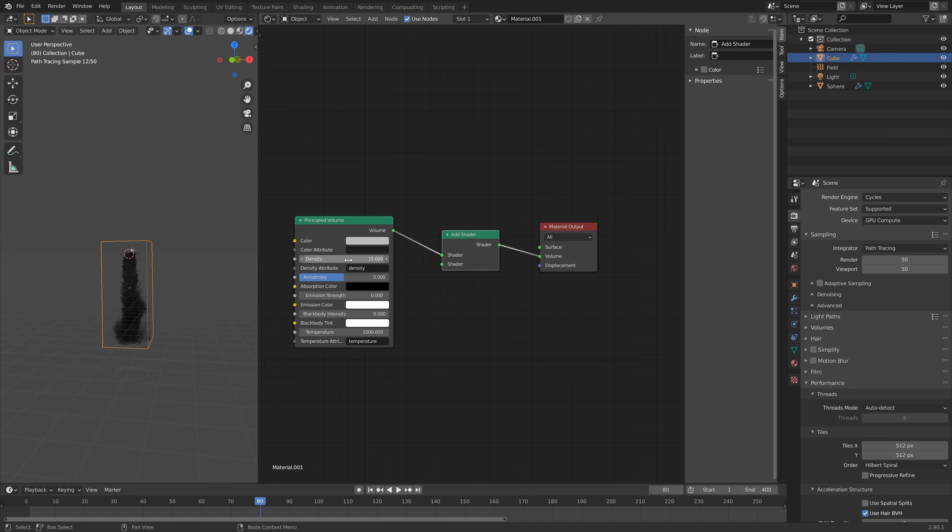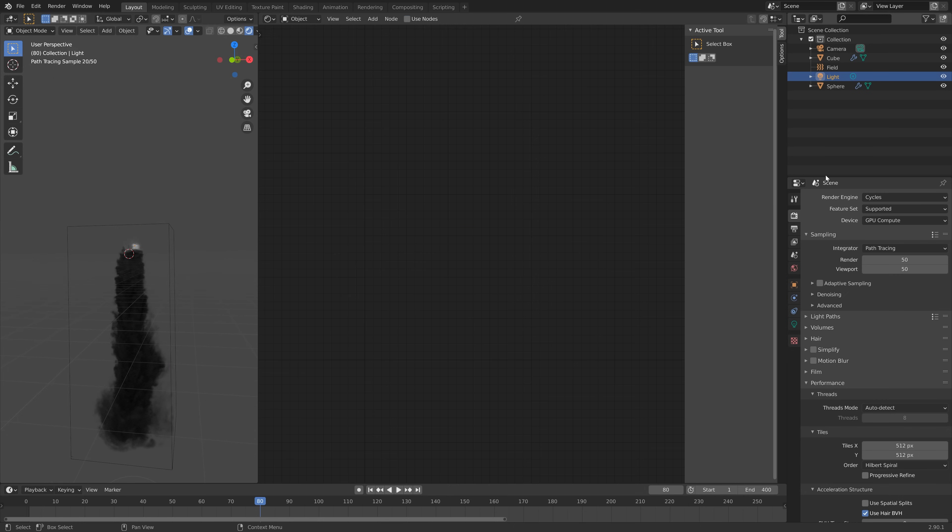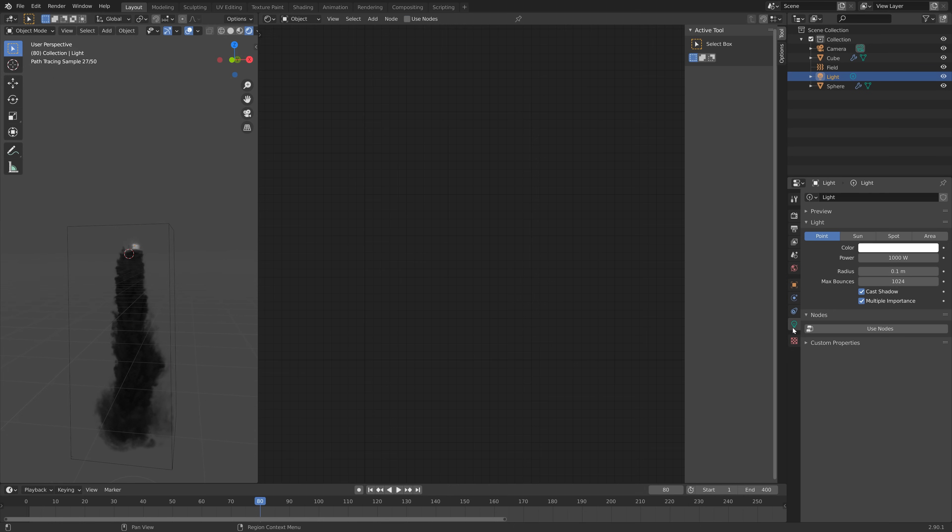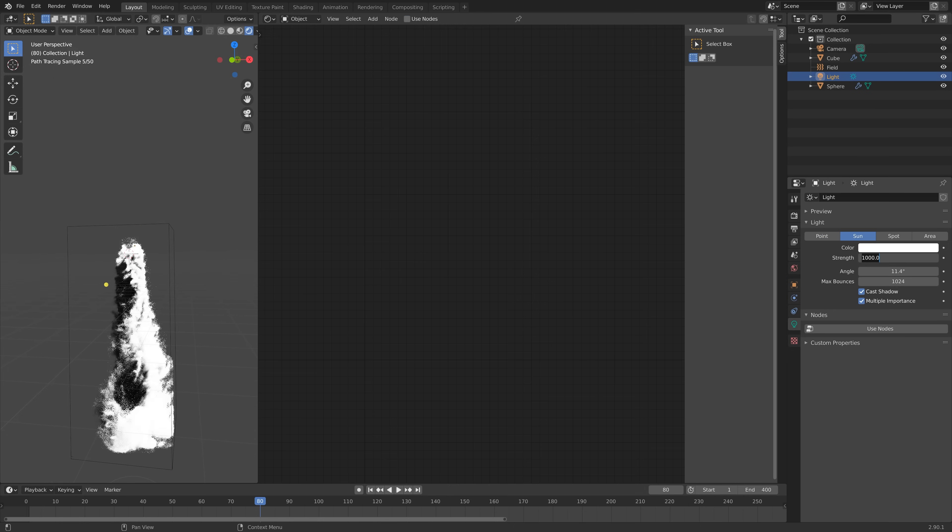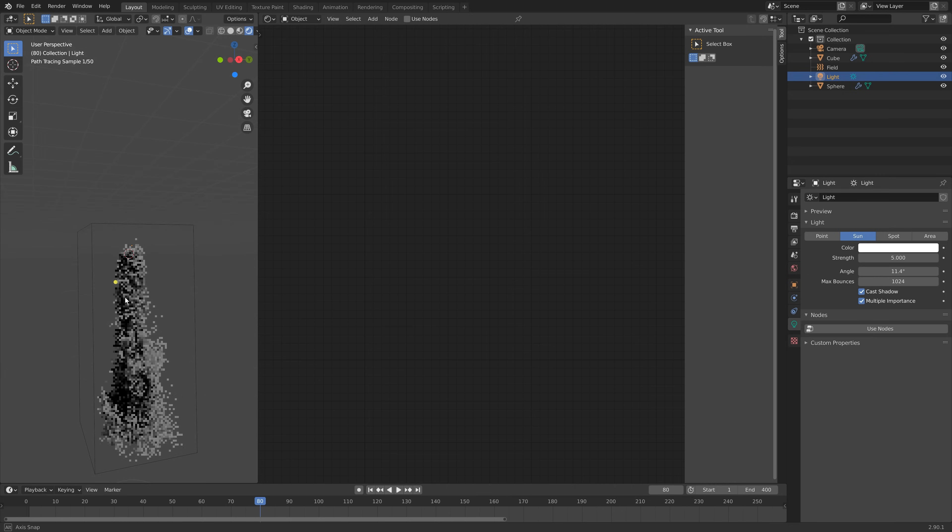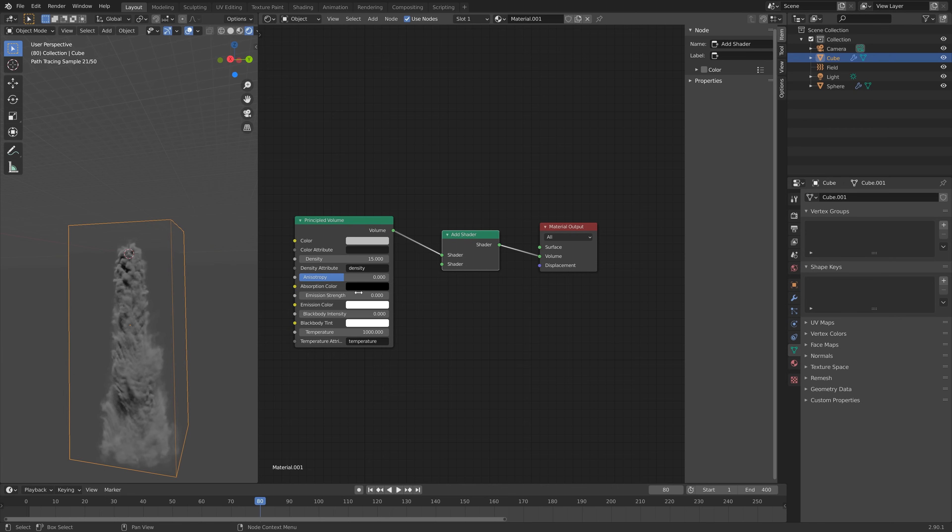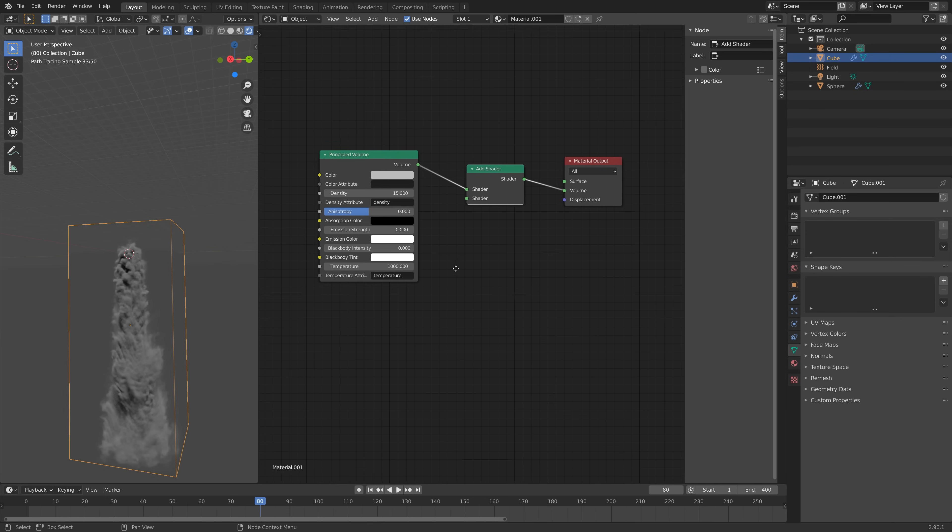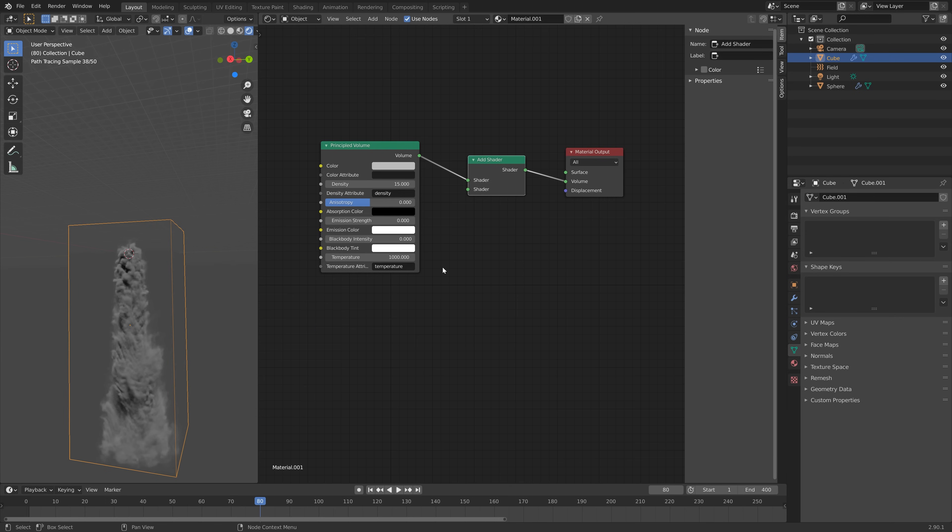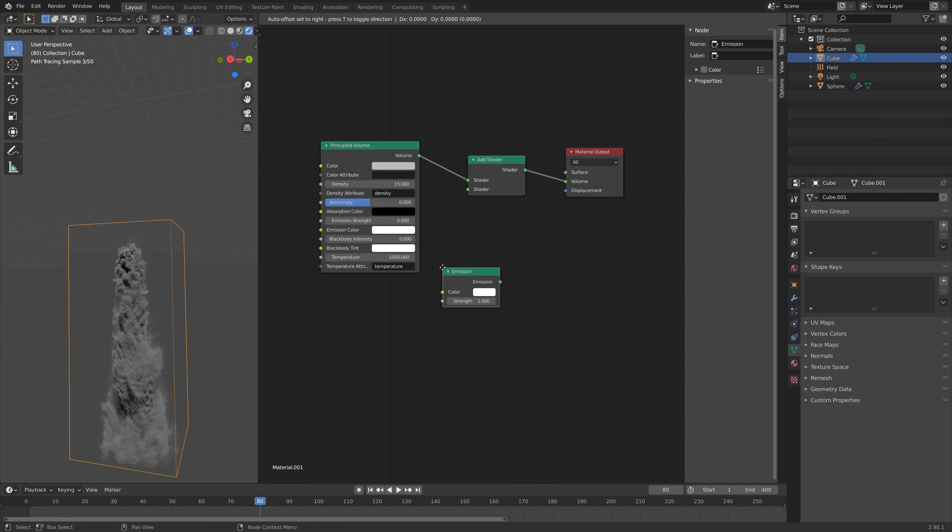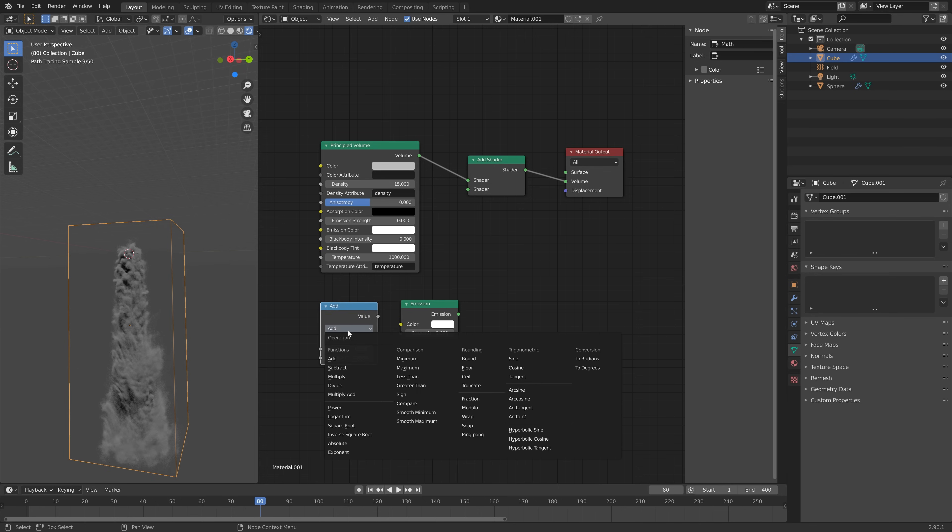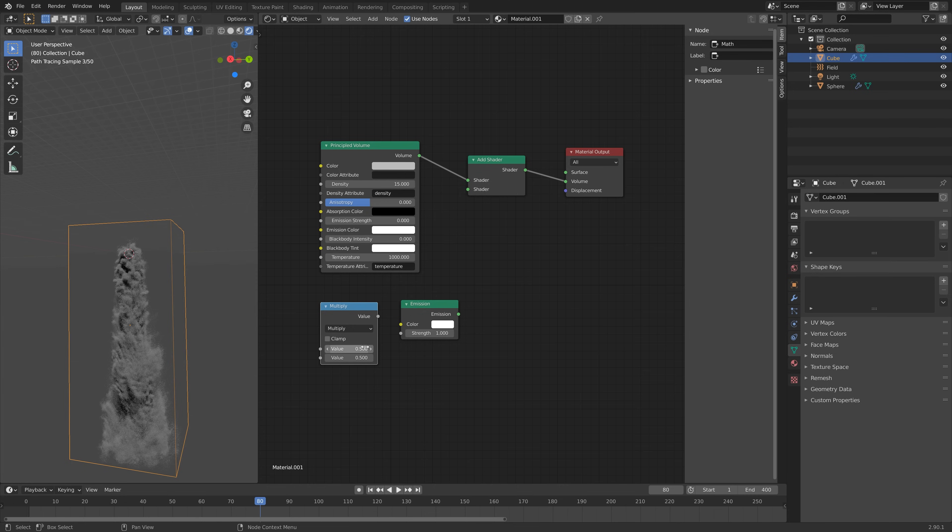I'm also going to add a sun, set the strength to five, and then let's go back to the domain and add the fire as well. Press Shift+A and then search for Emission. We're going to use an orange emission node for the flame. We also need to add a Math node with Multiplication and then connect the Value to Strength and then connect Emission to Shader.